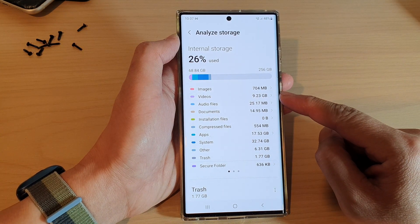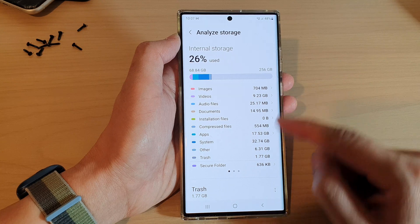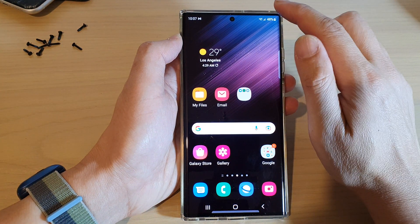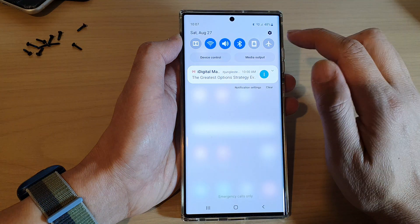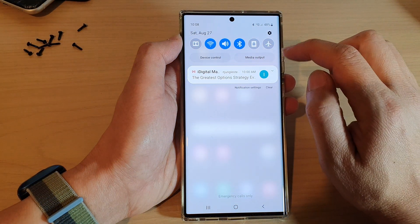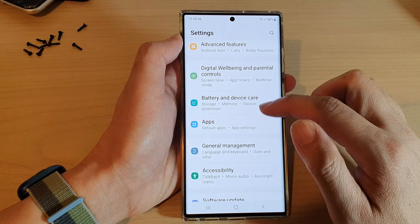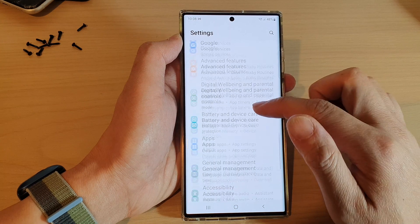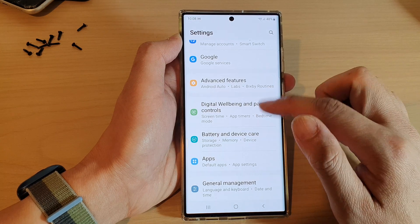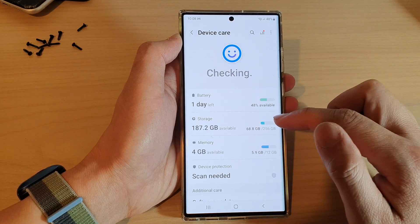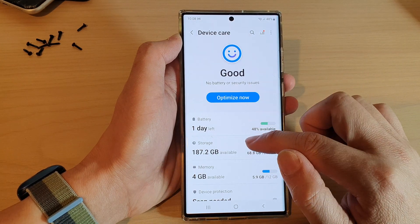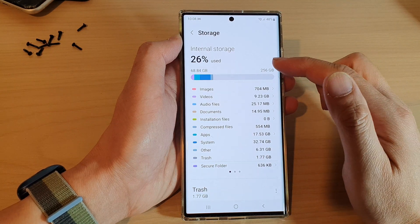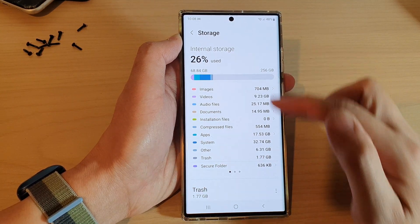Another way to get to that setting is to swipe down at the top and tap on the Settings icon. Then go down to Battery and Device Care, then tap on Storage. Here you'll be able to get to this same storage settings screen.